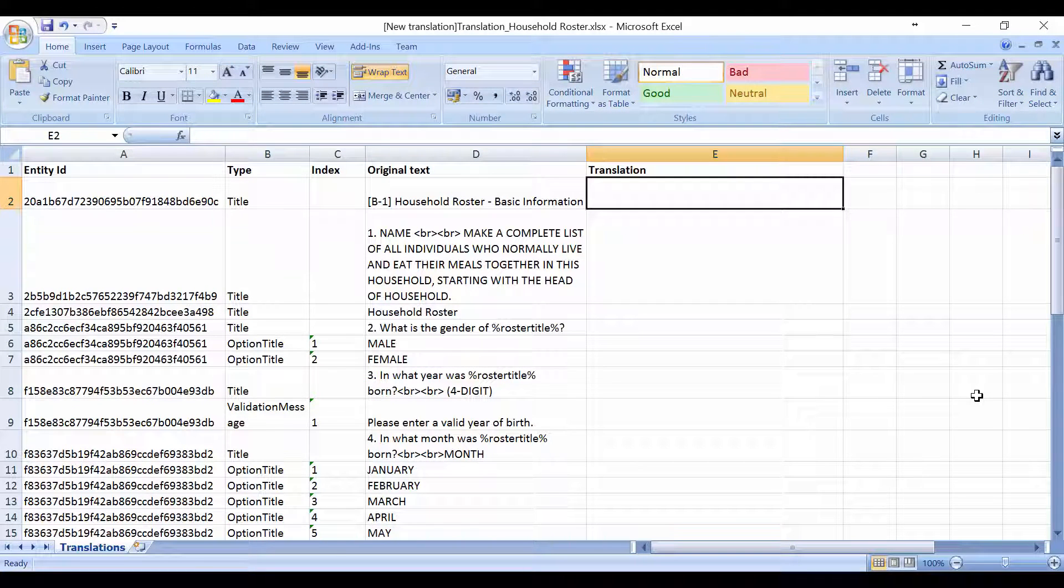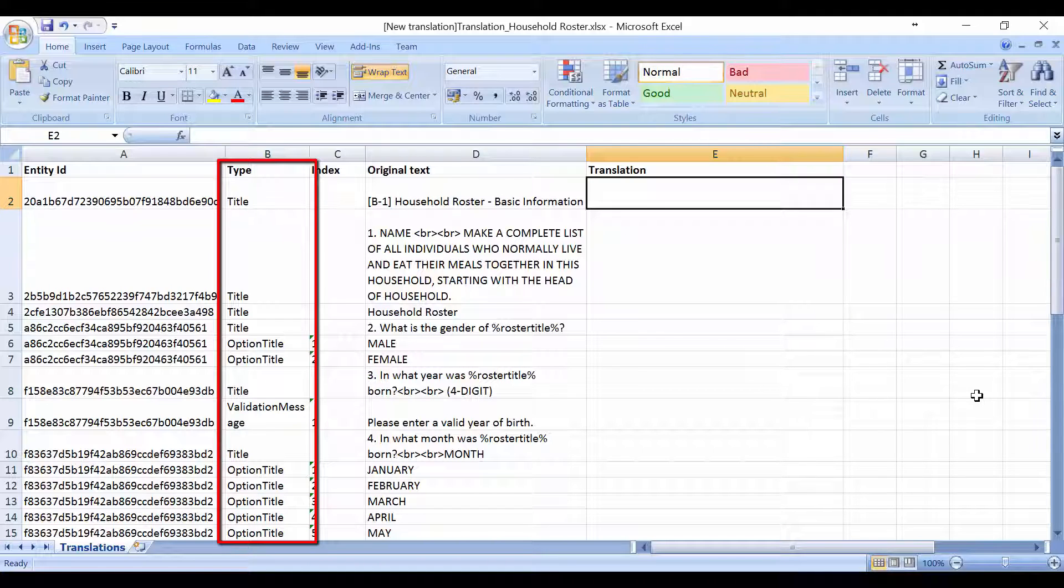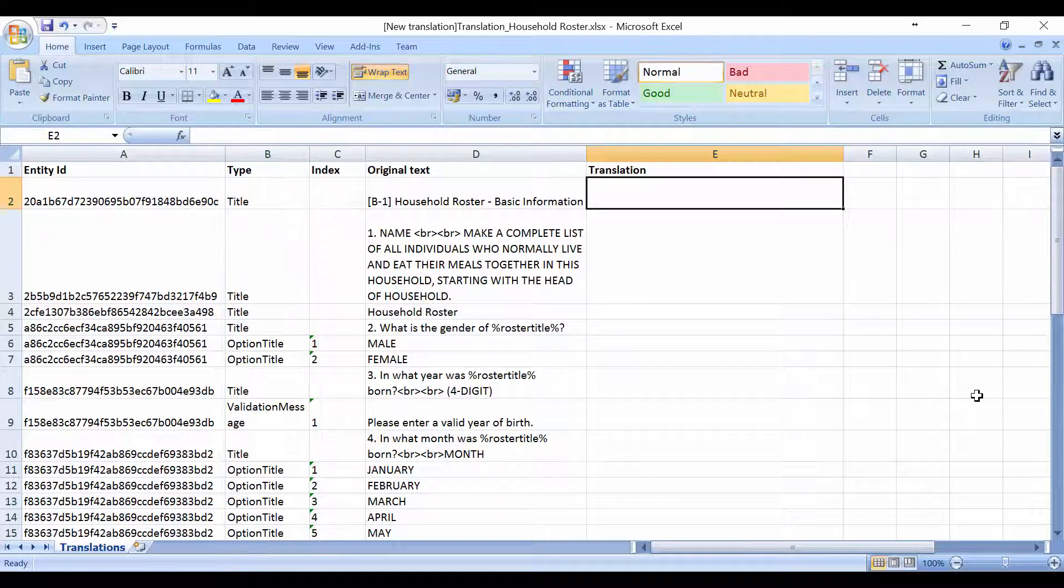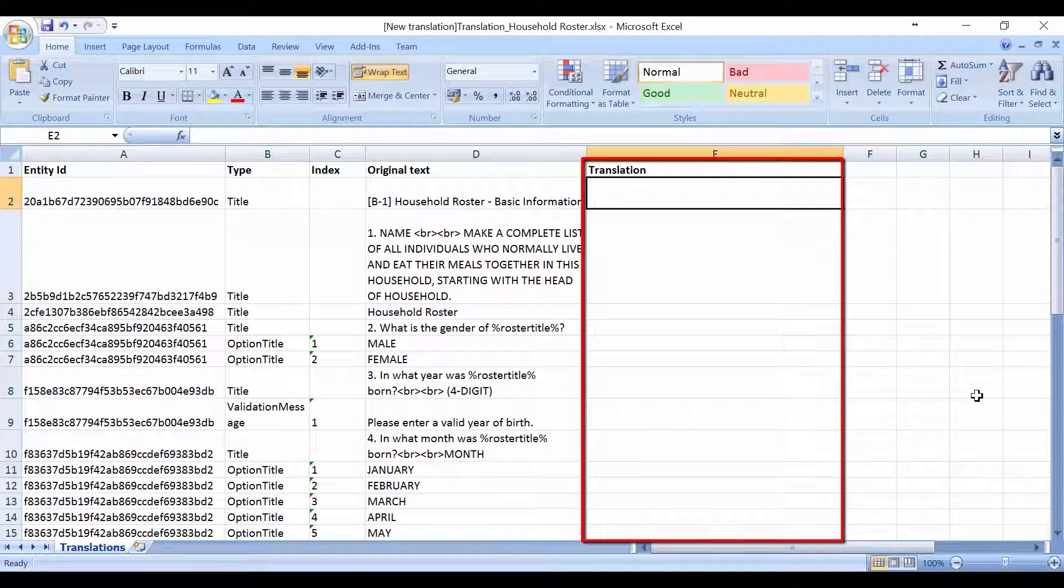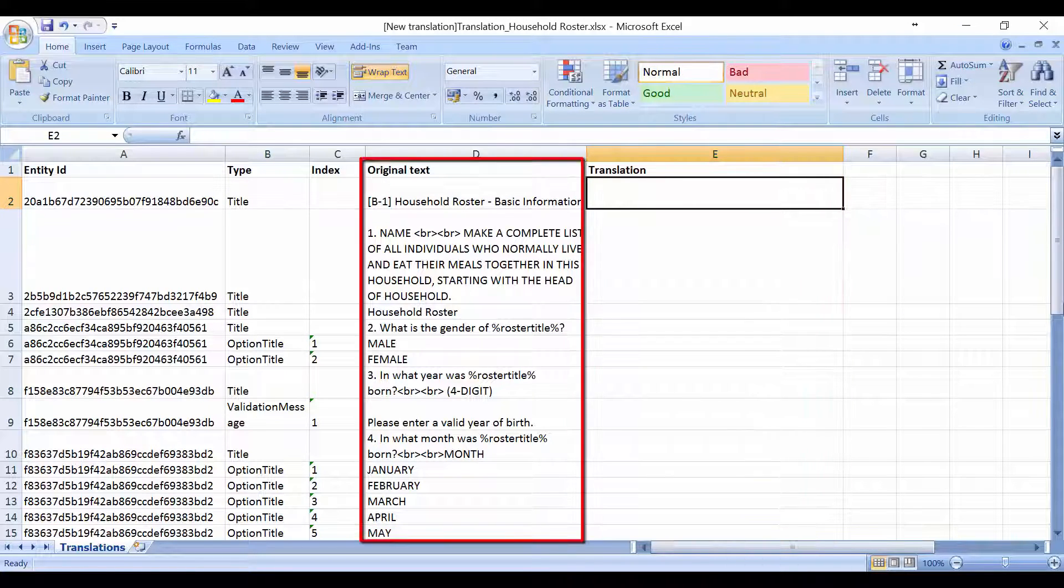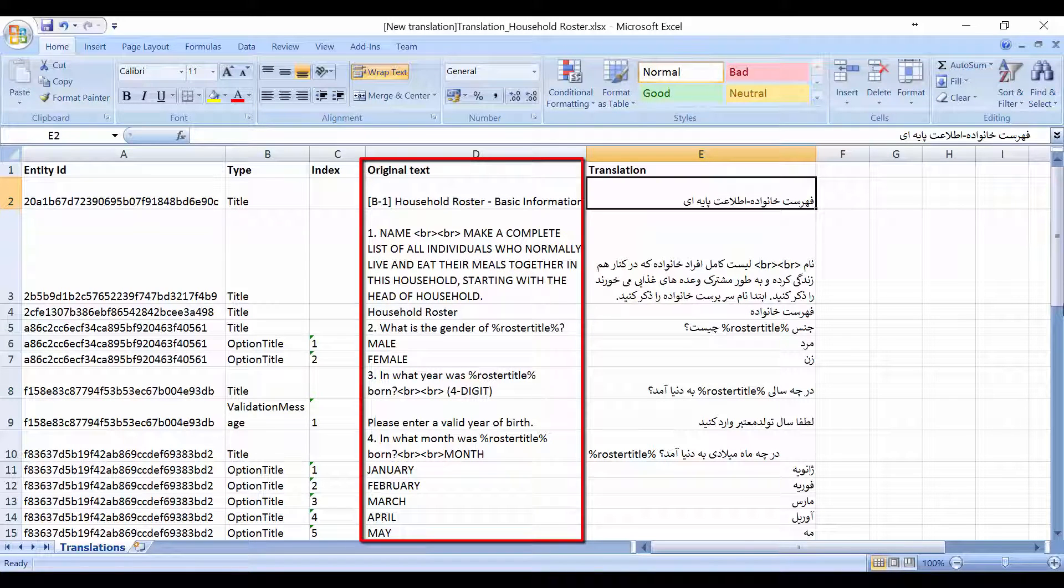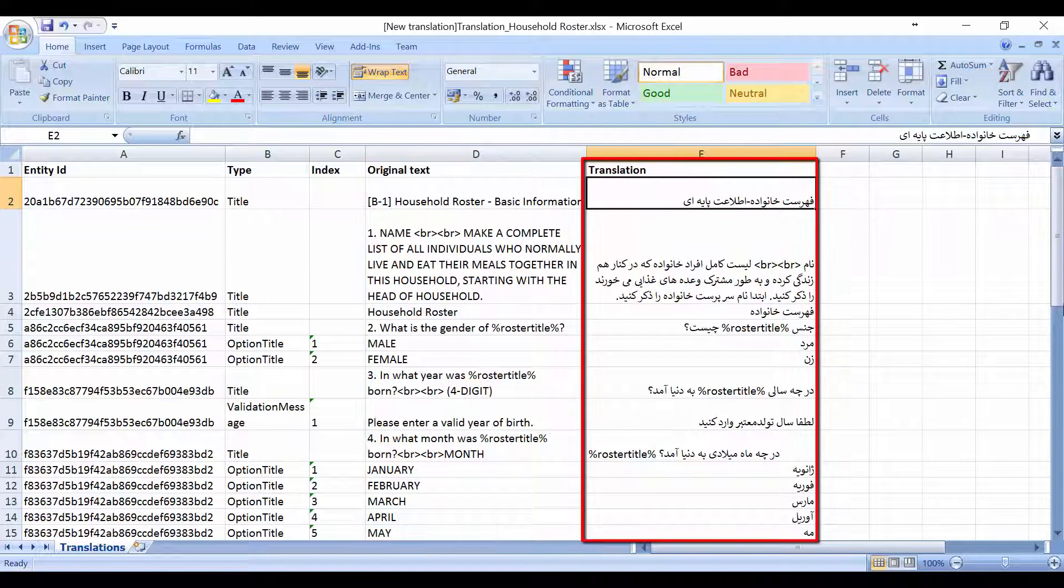As you see, all of the contents of the questionnaire are included in this one document and can be provided to a third-party translator. The only fields that should be edited are in the column labeled Translation. The translator can refer to the original text on the field on the left and type the translation in the field on the right.